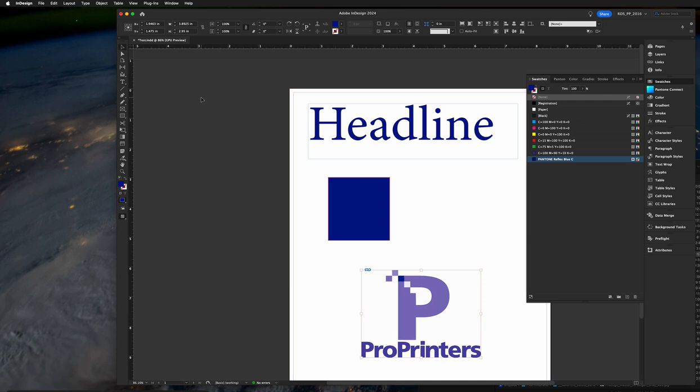Then you can export as a PDF and the Pantone spot color will be maintained. I've created another video for exporting a file as a PDF from InDesign, so see that video for details.